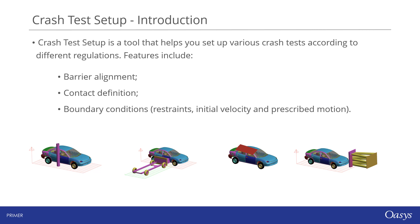You can define the default barrier model for a specific test so that the correct barrier is imported for each test type, pre-configured and ready to go. You can edit and save your own crash test setup preferences.